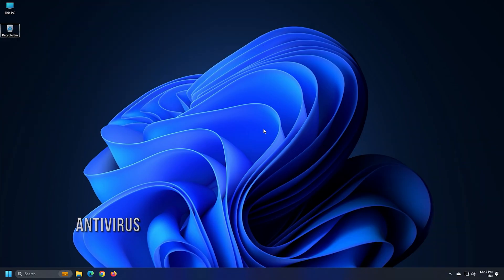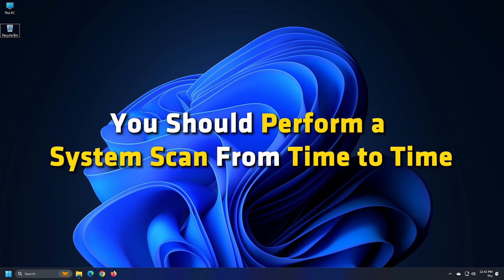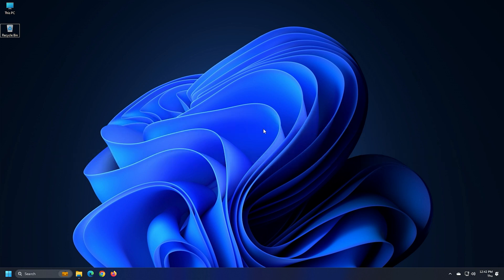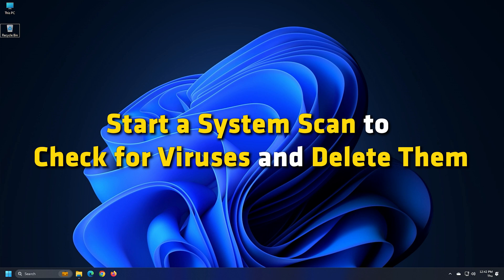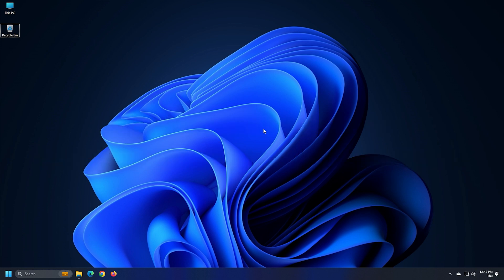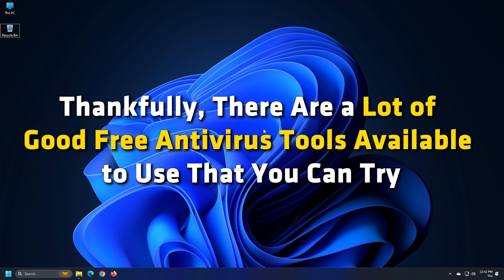Method 3. It is always good to have a good antivirus program installed on your computer and you should perform a system scan from time to time. If your antivirus is good, start a system scan to check for viruses and delete them. Otherwise, you can use some other antivirus program to fix this problem. Thankfully, there are a lot of good free antivirus tools available to use that you can try.